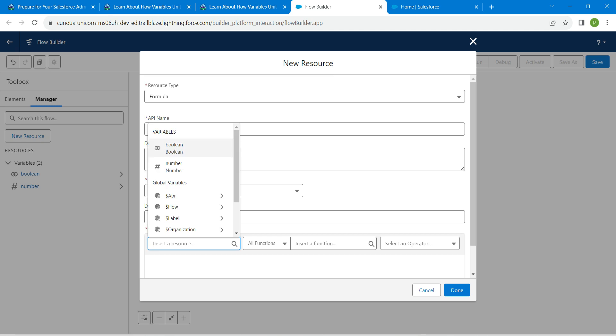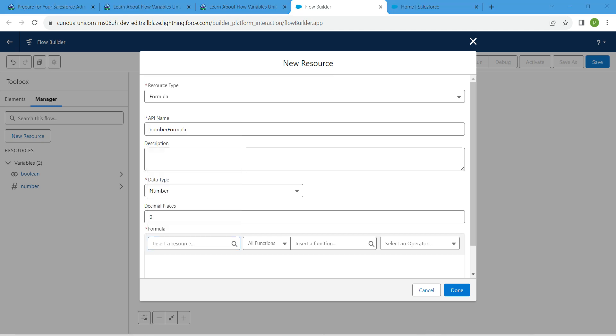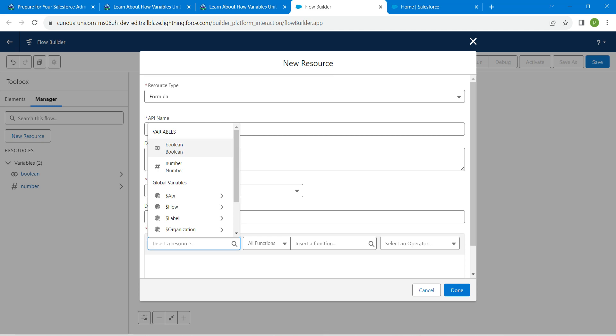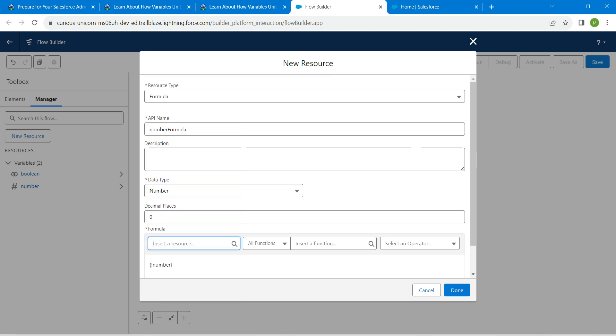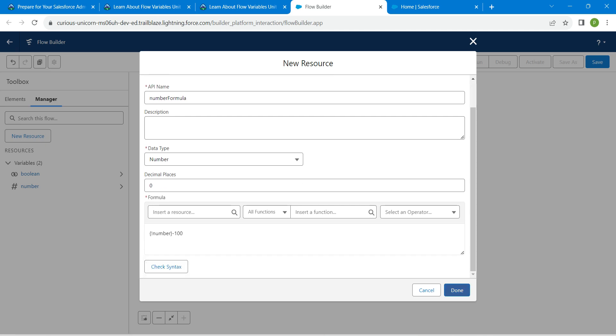For formula, in this insert resource, click on this number. So here in this box you minus unread. Once it is done, click on check syntax followed by done.